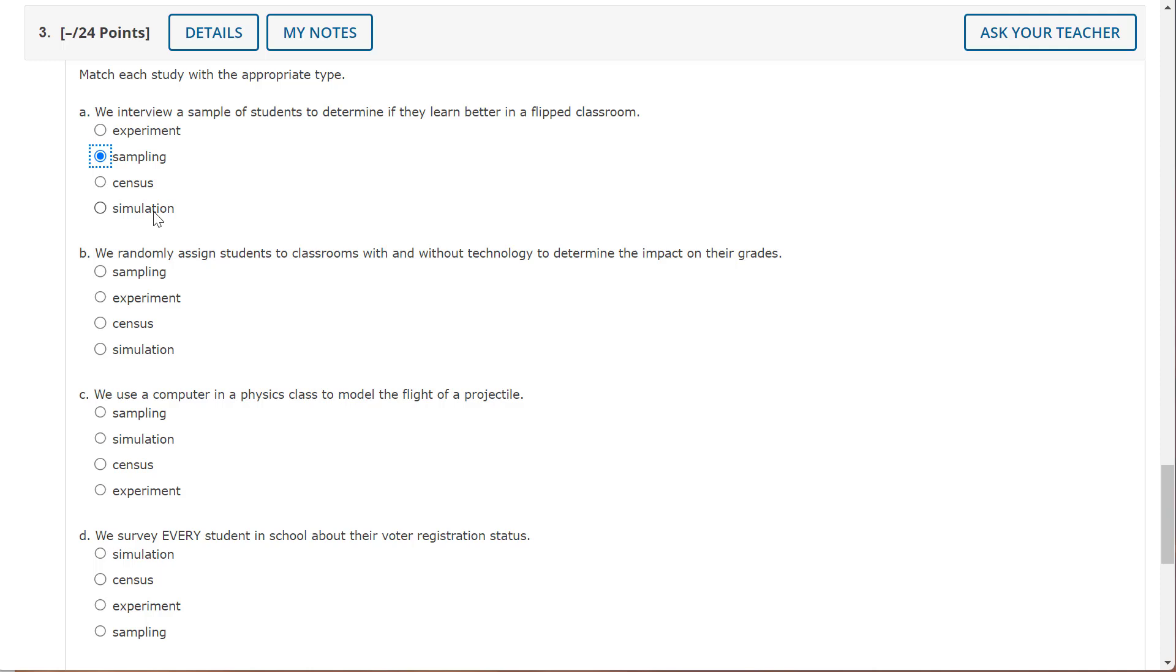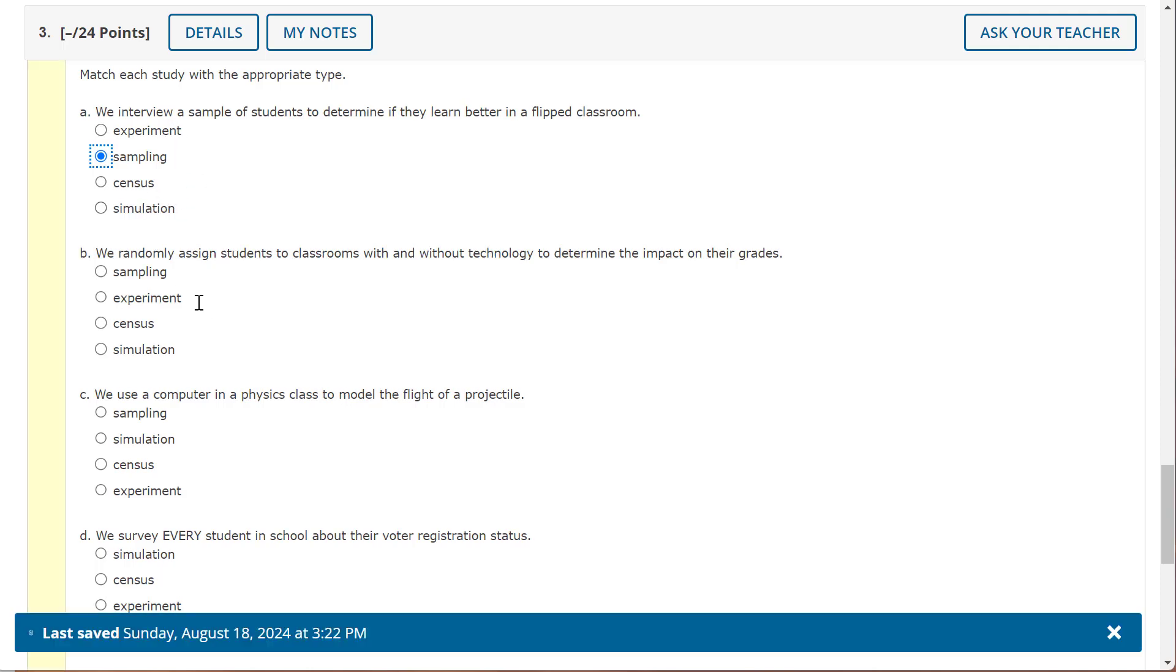Now you could probably say, wait, Mrs. Overman, simulation is sort of an experiment. Yeah, sort of, I could see that. But simulation is very particular.